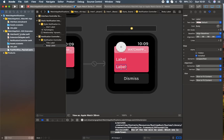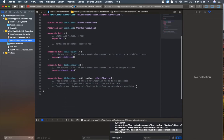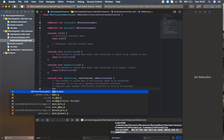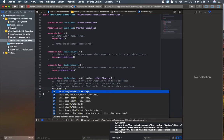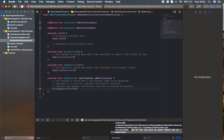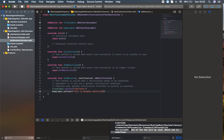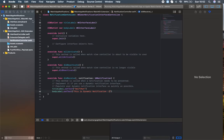Let's go back to the NotificationController Swift file. Inside the didReceive notification method, I'm going to set titleLabel.setText to 'SwiftCat', and I'm going to set bodyLabel.setText to 'This is dynamic notification'. Let's run and check what we've done so far.